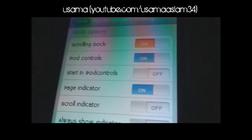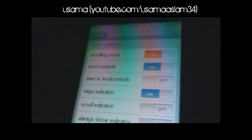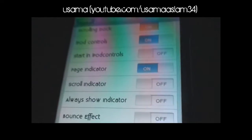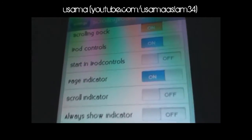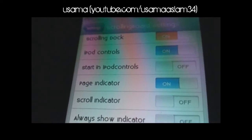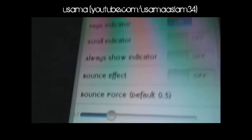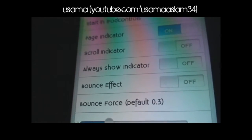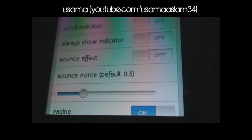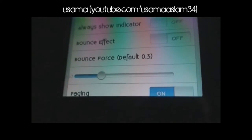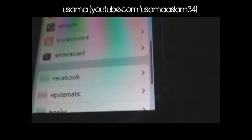Scrolling Dock has a couple of options: Scrolling Dock — if you turn it off the dock will not move anymore. iPod Controls shows the music controls. Start in iPod Controls means the dock will start on the iPod controls page. Page Indicator shows the pages on the dock, and there's also a Scroll Indicator and Bounce Effect option.